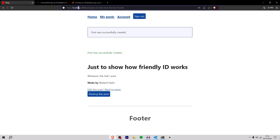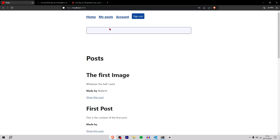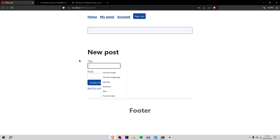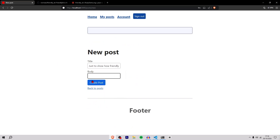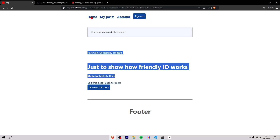In the title I'll put 'just to show how friendly id works' and hit create post. As you can see the URL has changed to localhost:3000/posts/just-to-show-how-friendly-id-works — really cool. Now let's test what happens if I create another post with the exact same title. I'll do new post with the same title and a body of 123 and hit create post. There's no error — it just appends an extra string at the end. So our application is now more SEO friendly with pretty URLs.